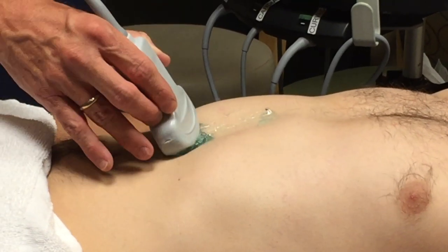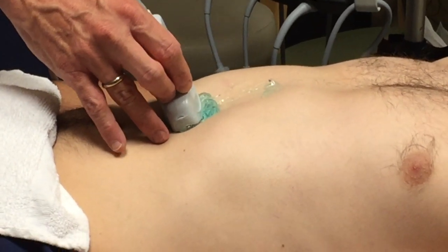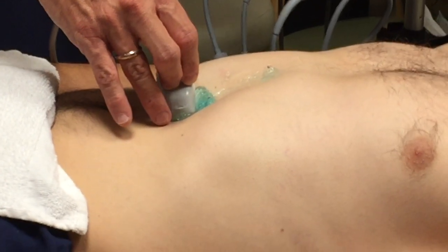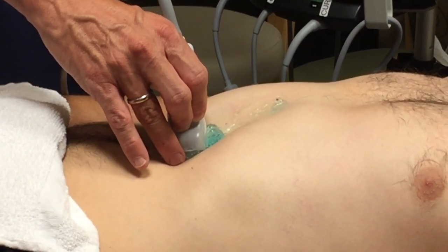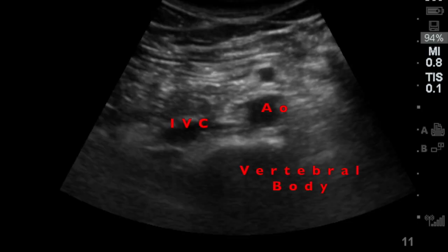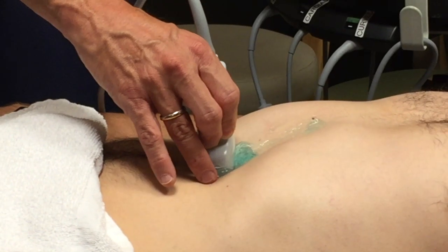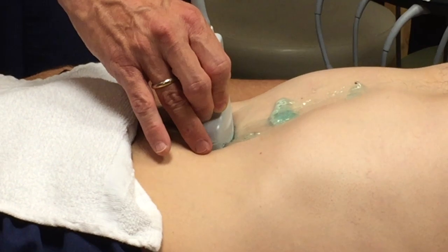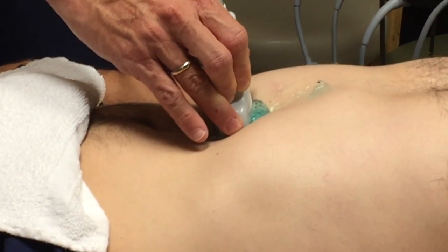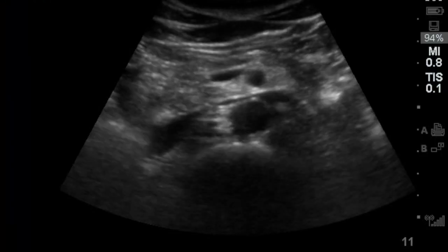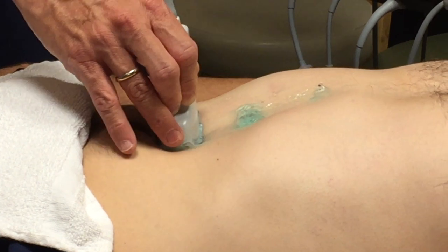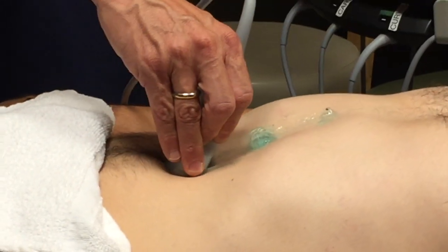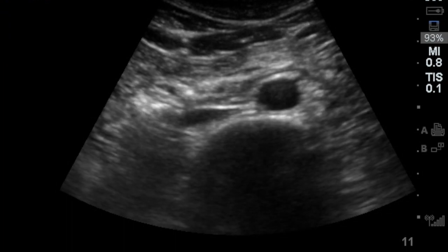For the aorta, I use the curvilinear probe with the marker pointed to the patient's right, center of the abdomen, pushing with gentle steady pressure to get the bowels out of the way. I'll see the vertebral body, the IVC, and the aorta. Once I find the aorta, I slide the probe down and up the abdomen, trying to get as high up as possible. Once I get down to the umbilicus, I can tilt the probe down and see the bifurcation of the aorta.